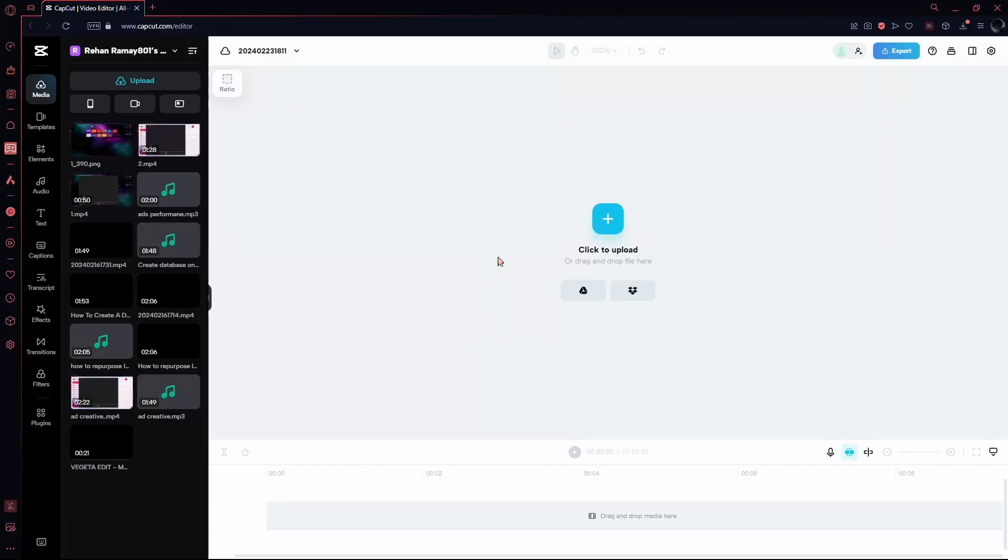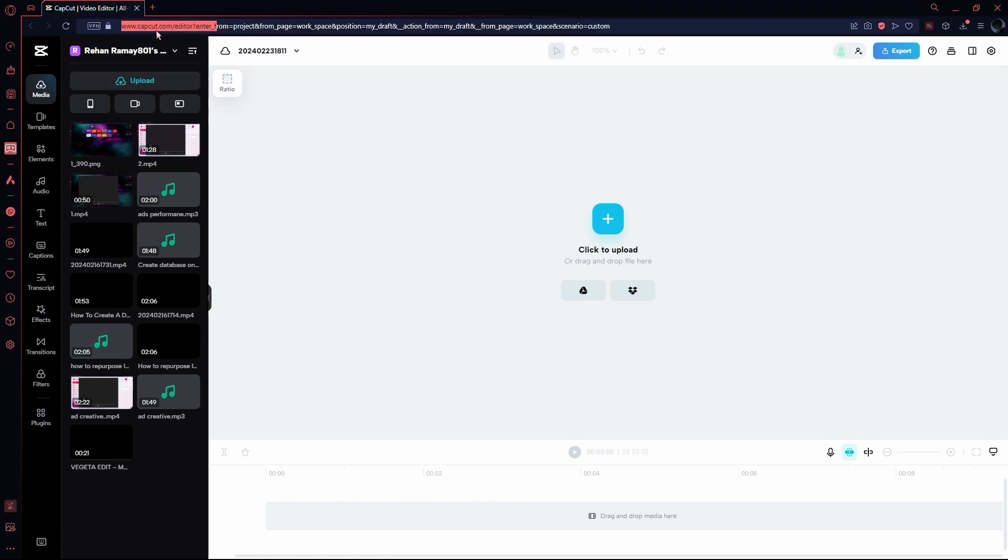To explore the world of TikTok templates in CapCut PC, let's walk through the steps. First, make sure you've entered CapCut on your PC.